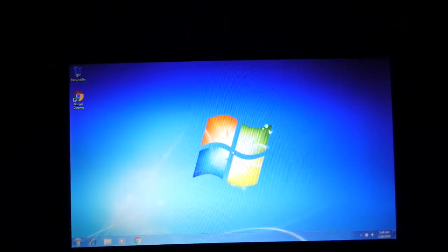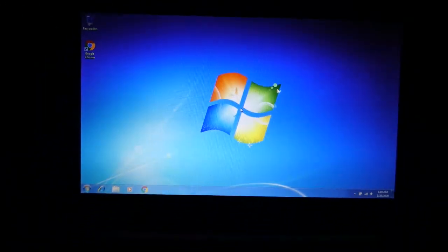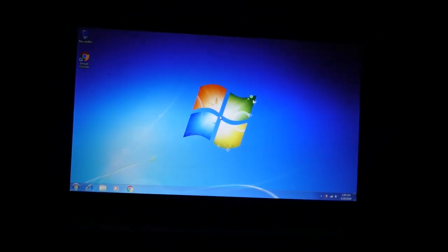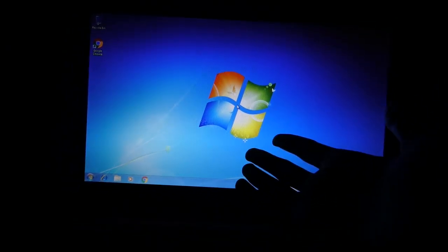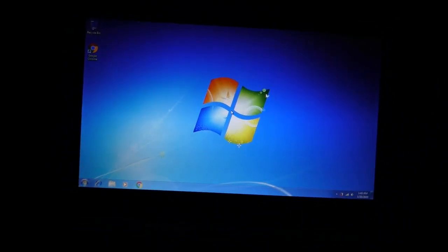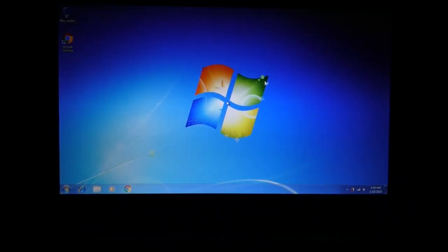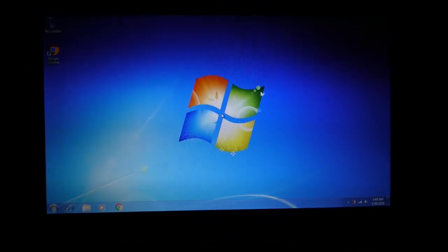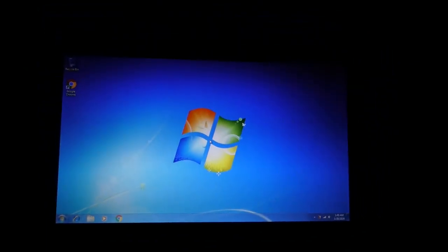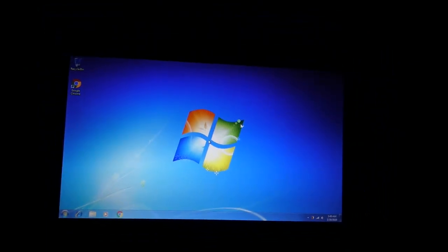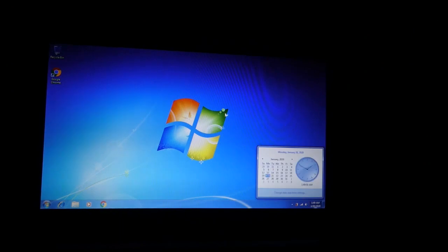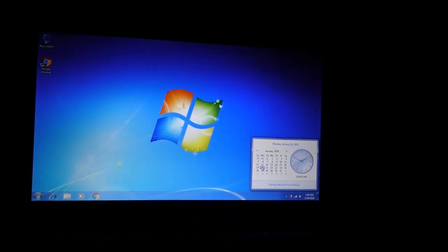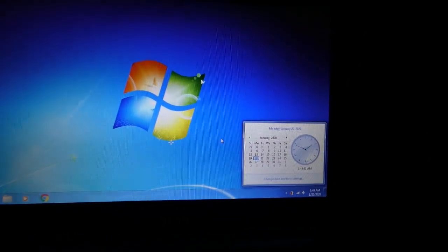I wanted to discuss in this video, again, our good old friend Windows 7. Now, Windows 7 is now, of course, unsupported. Today is January 20th, 2020.